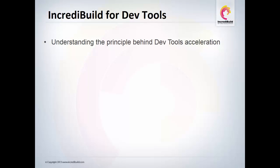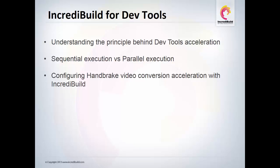First, I would like to show you the principle behind DevTools acceleration, and in what way IncrediBuild can accelerate any development tool in your toolbox. Then, as an example, I will demonstrate how IncrediBuild accelerates Handbrake, the popular video conversion tool.